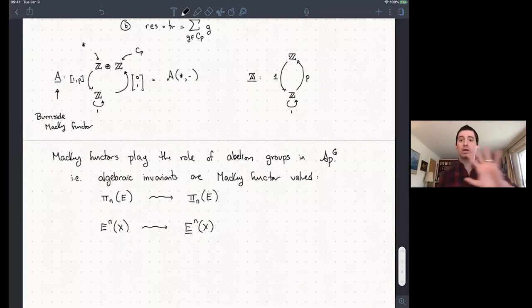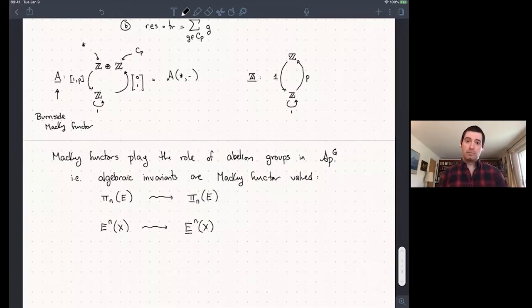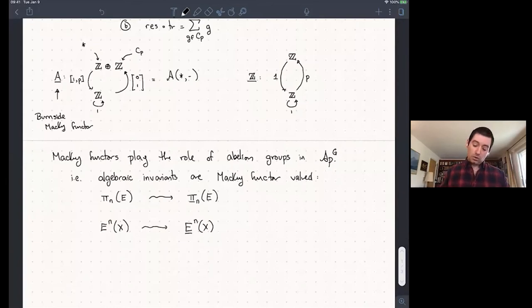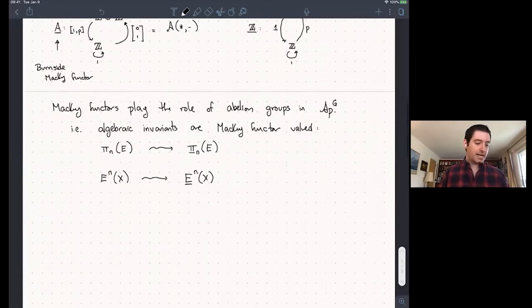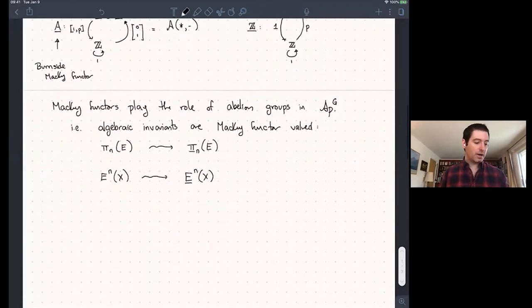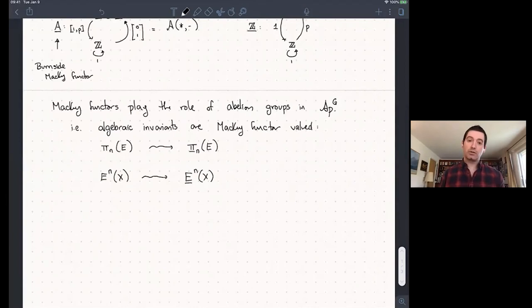The category of Mackey functors is an abelian category. We have enough projectives and injectives so we can do homological algebra the way we normally would. In a little bit, I'll also talk about how the category of Mackey functors has a symmetric monoidal product — so we're really exactly like with abelian groups, reflecting what we saw in spectra.